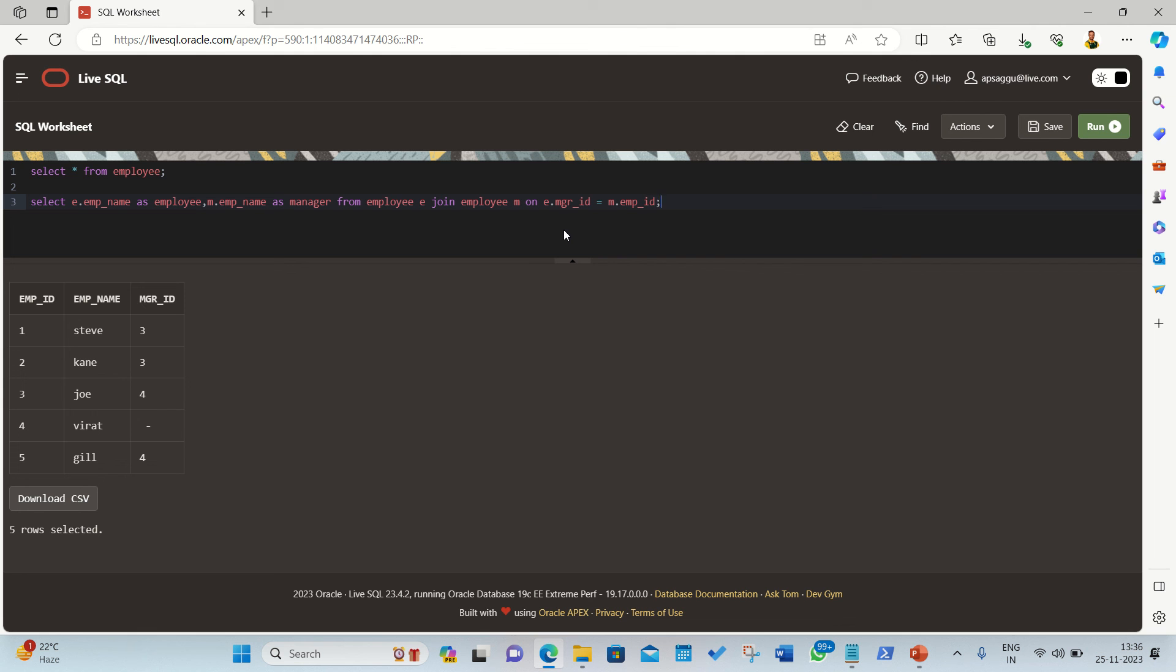So the complete statement is: SELECT E dot employee name AS employee, comma, M dot employee name AS manager FROM employee E JOIN employee M ON E dot manager ID equal to M dot employee ID. Let's see what the result is.